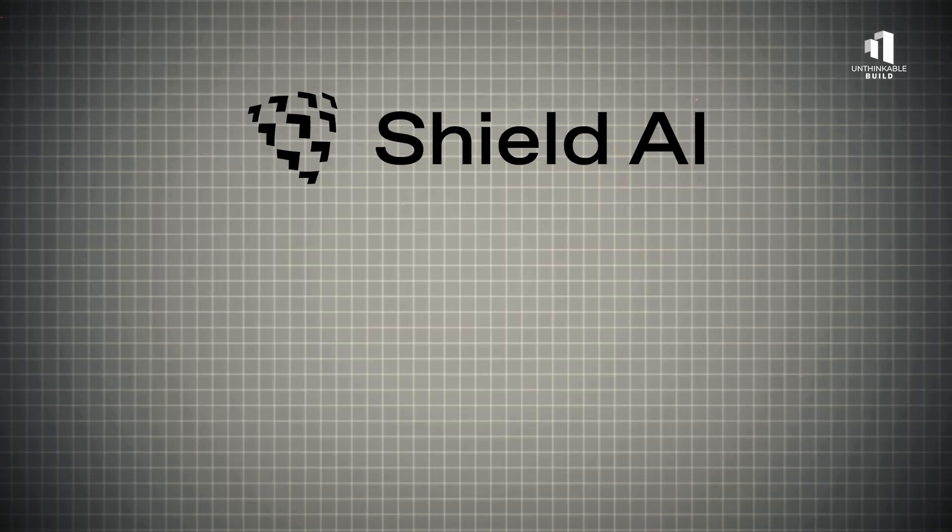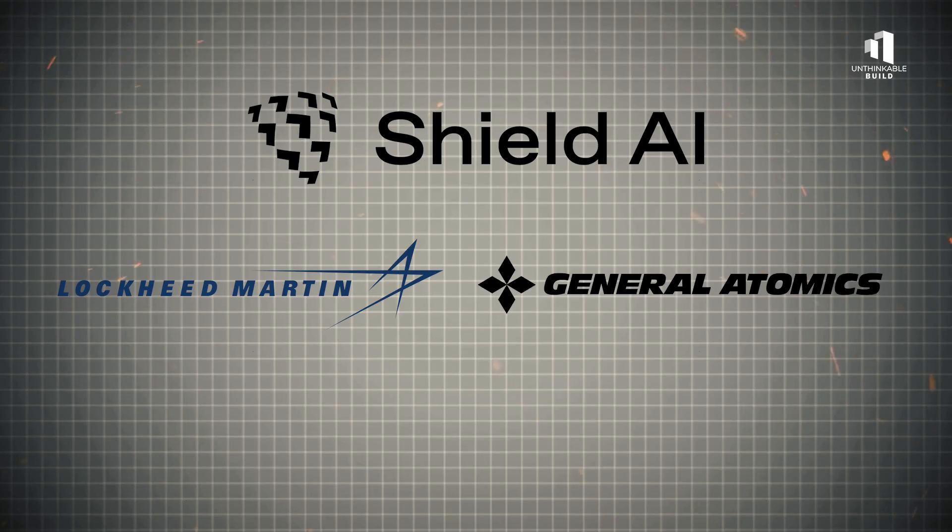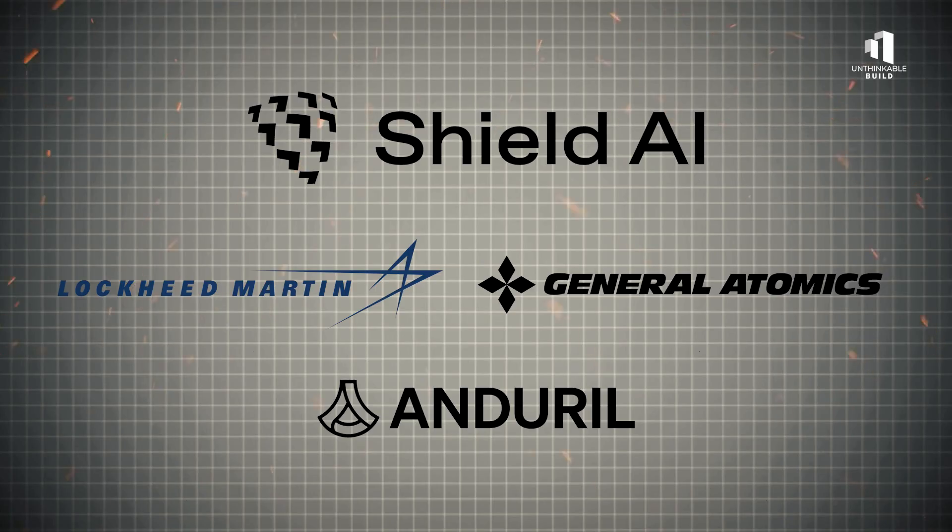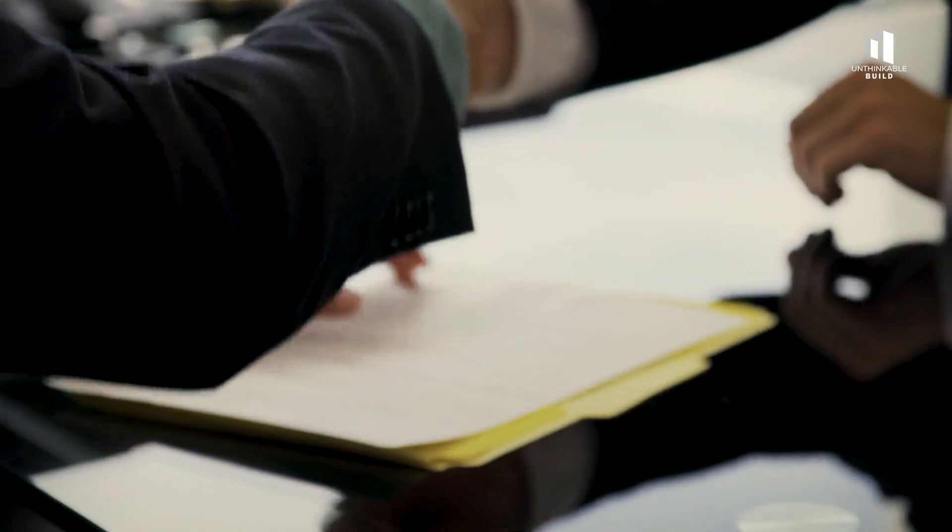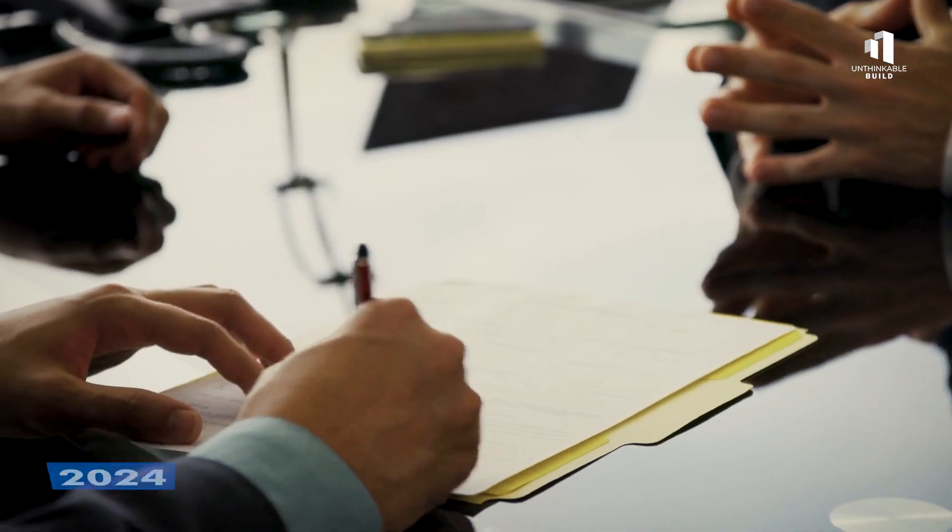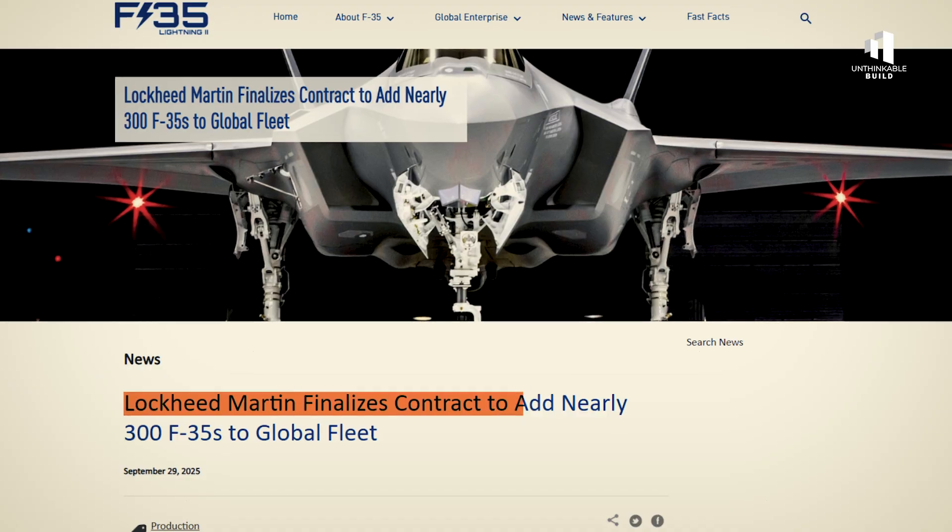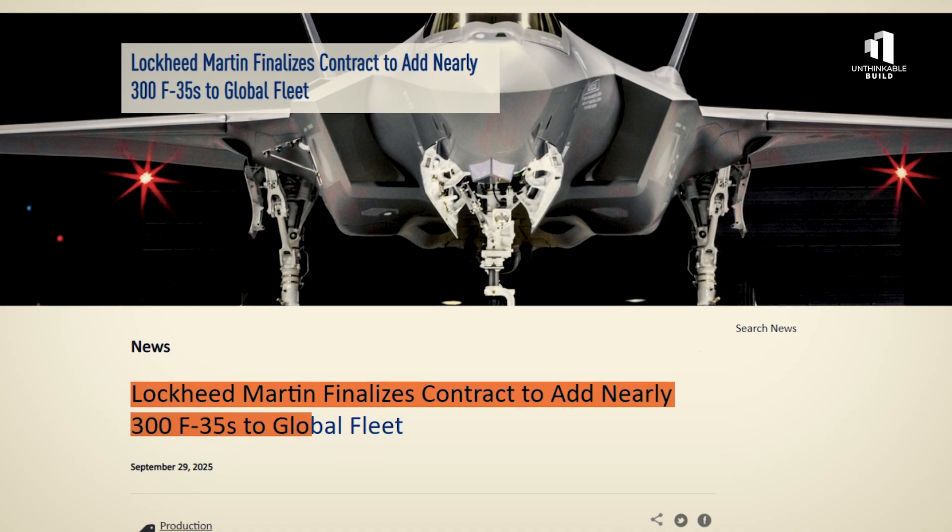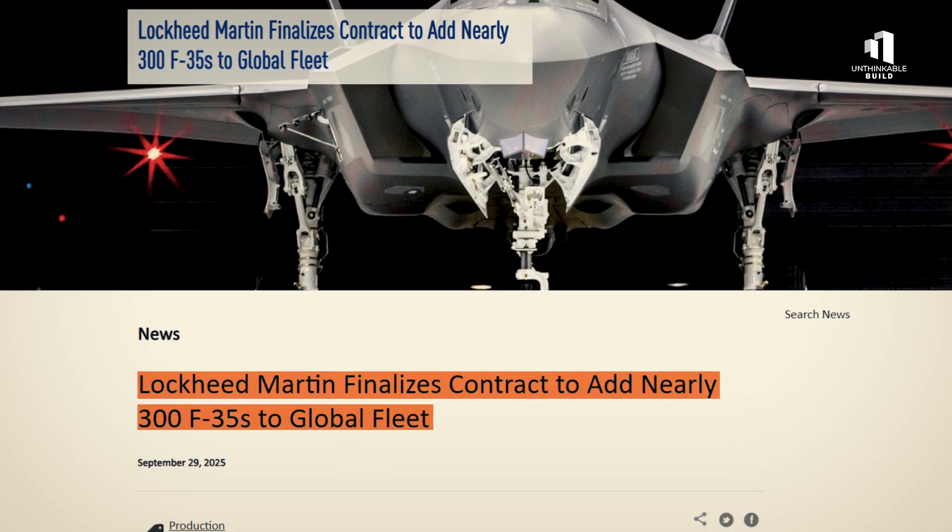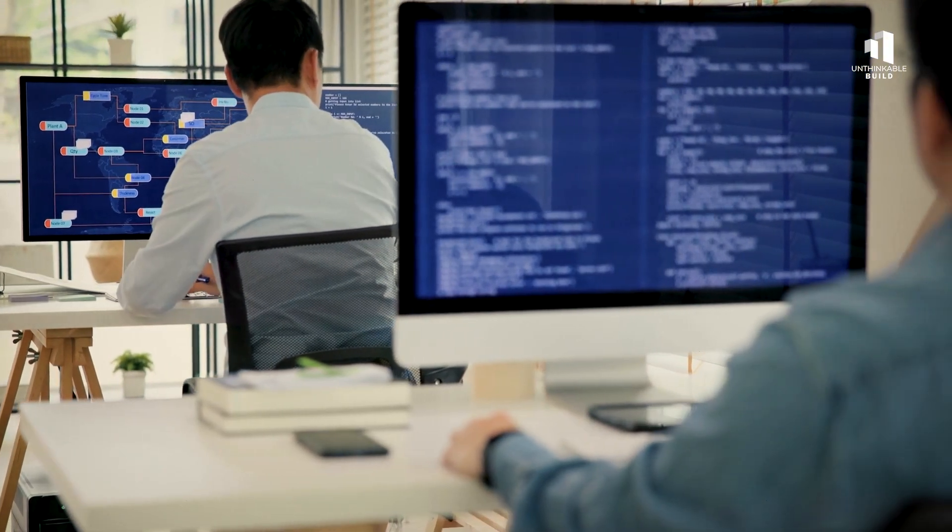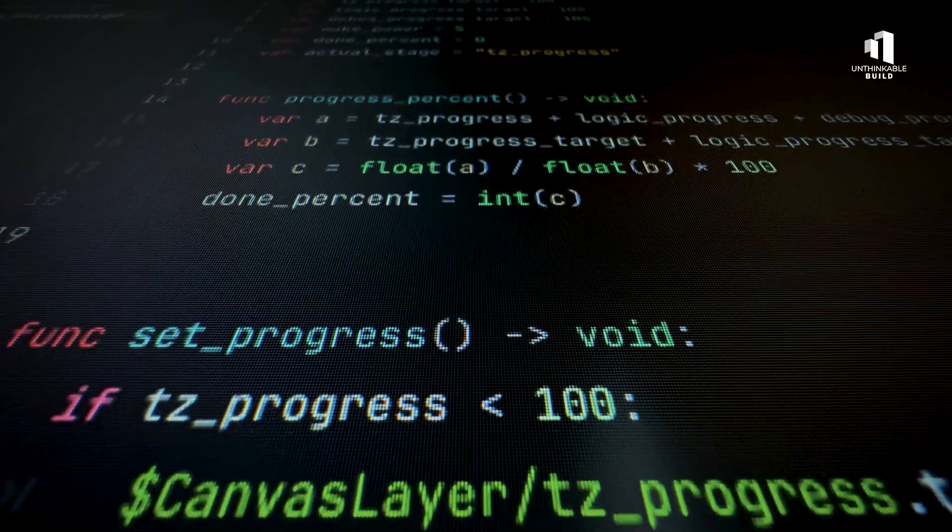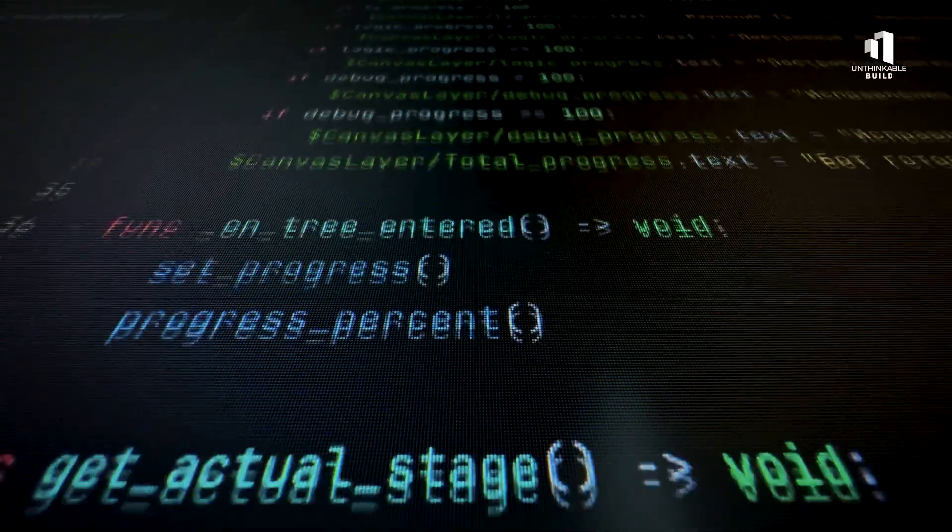Shield AI isn't alone in the race. Giants like Lockheed Martin, General Atomics, and Anduril are all developing their own forms of autonomous aircraft. But for the first time in history, startups are outpacing traditional defense contractors. In 2024, Lockheed Martin still secured a massive 300-unit F-35 contract. Yet the real disruption was happening elsewhere in software-driven firms where code, not metal, defines capability.